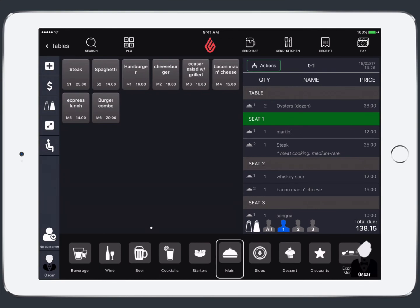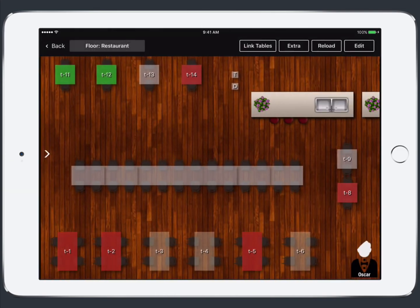Next up when we're ready to print the receipt we can tap the receipt icon at the top and the receipt will be printed. So if we return to the table screen at this point you'll notice that our table T1 now shows as red.